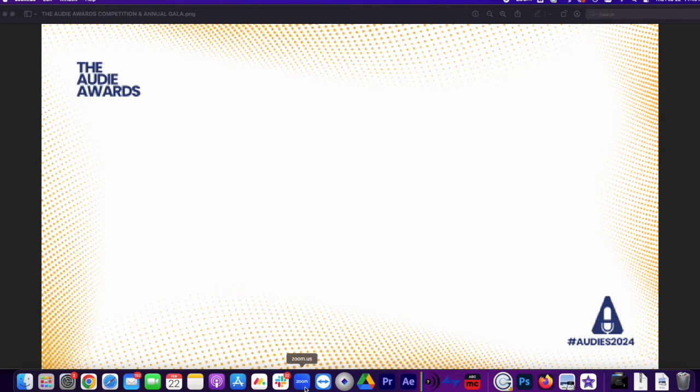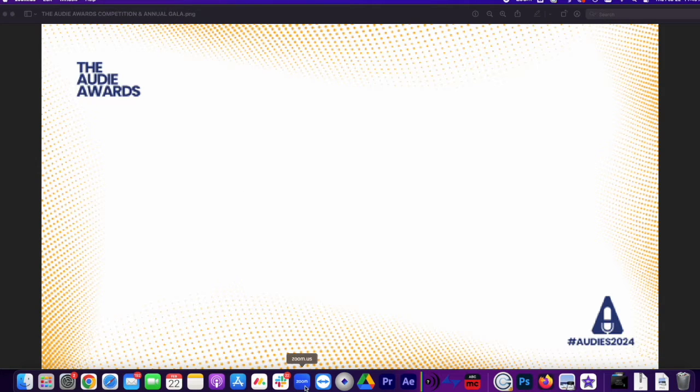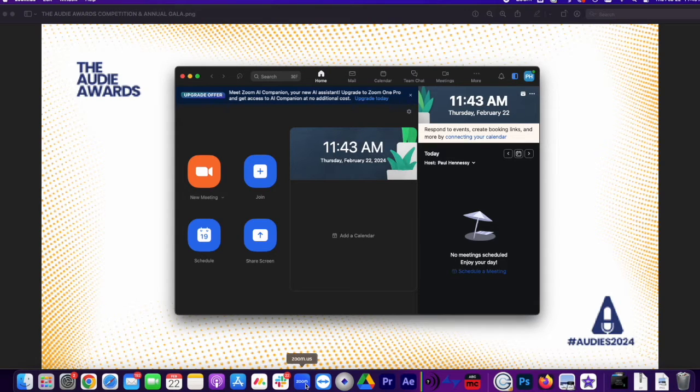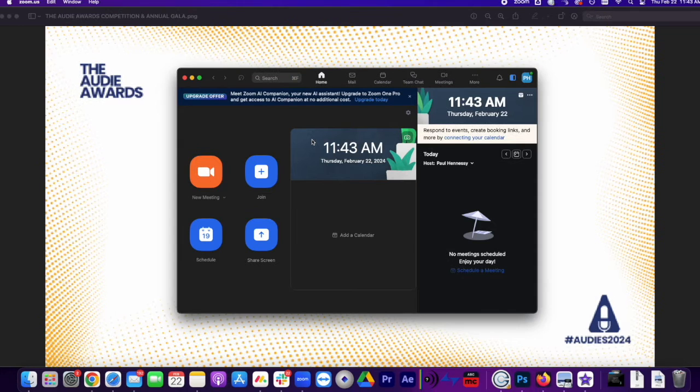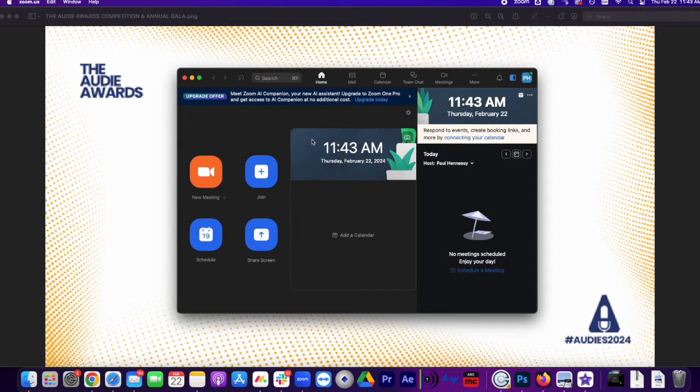First, you're going to want to open the Zoom app. Note, it's not going to work if you use the website. It has to be the app that's downloaded. Once you open it, it's going to look something like this. It might look slightly different if you're using something like Microsoft, but don't panic.